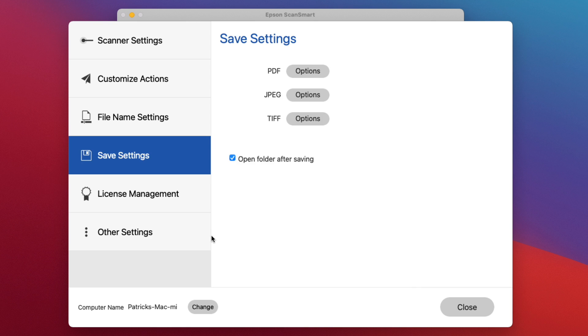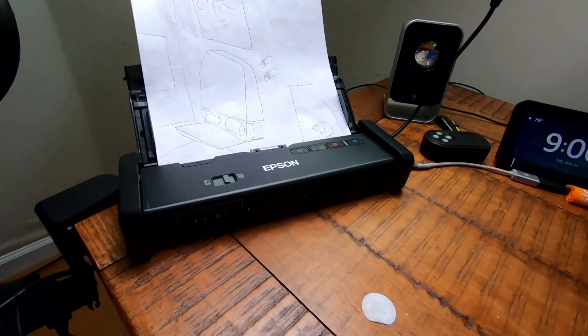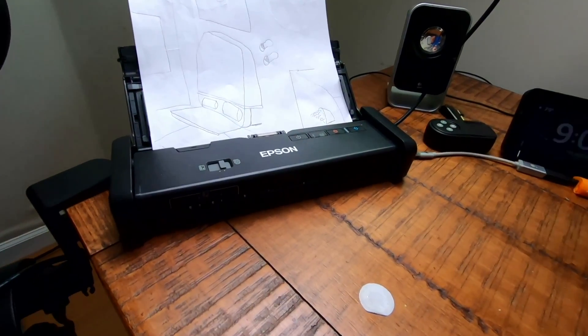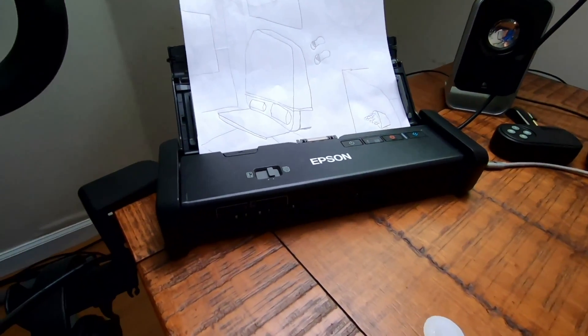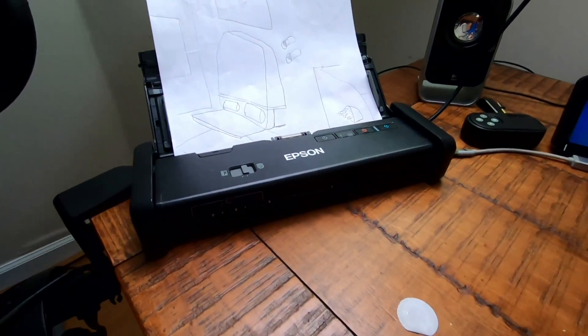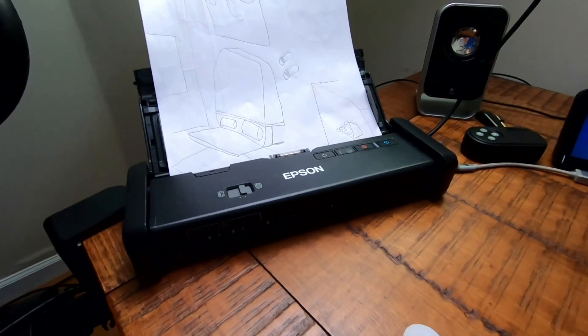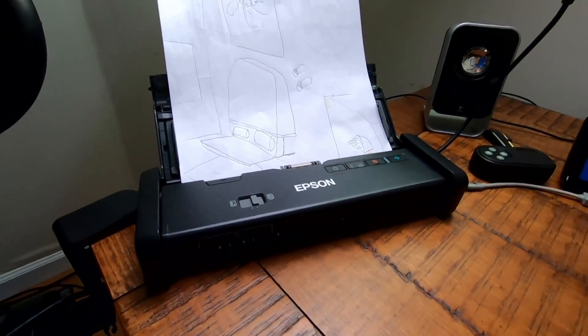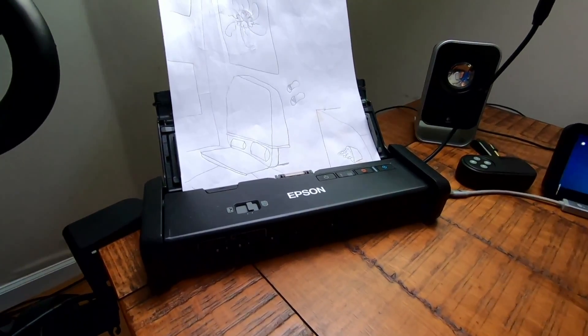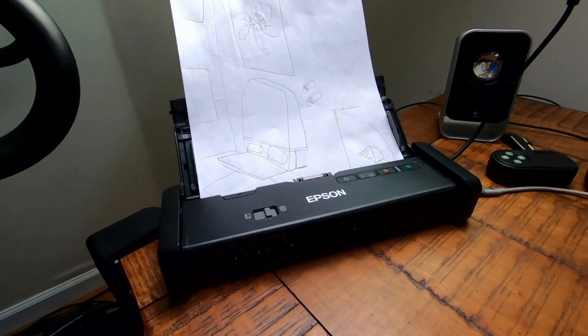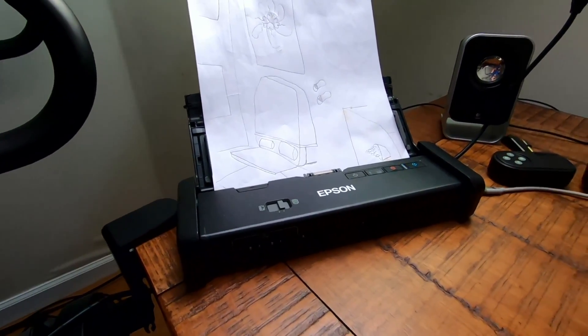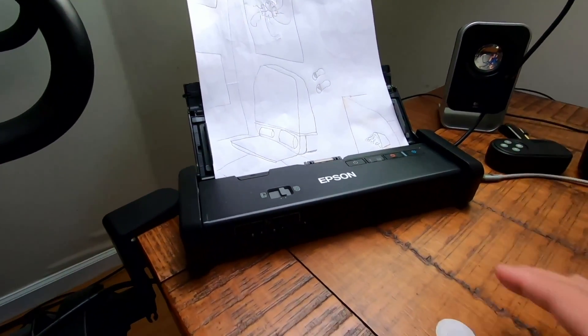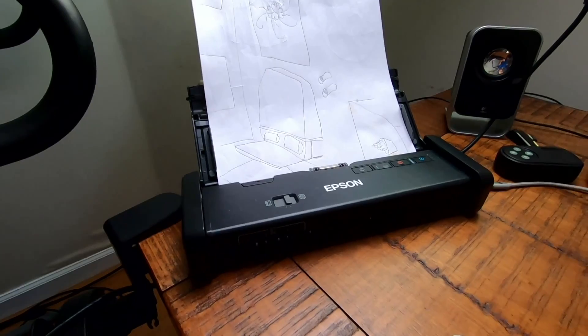I'm going to go through a demo of this thing in action. I won't go through it too much because you've probably seen this many times, but I want to demonstrate the speed of the scanner. I have this set at the highest DPI, 1200.